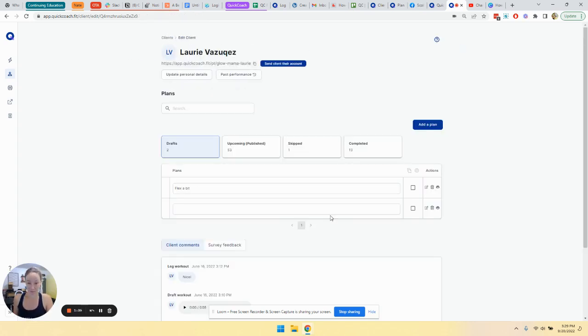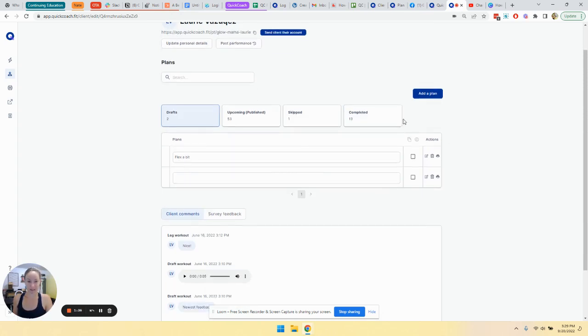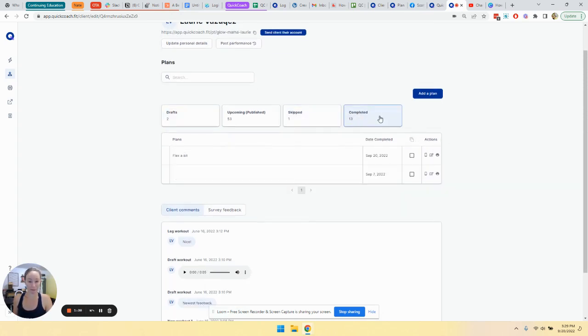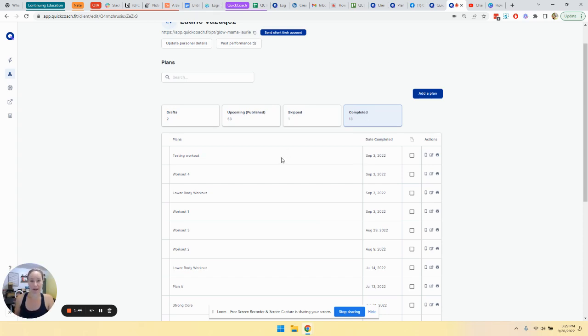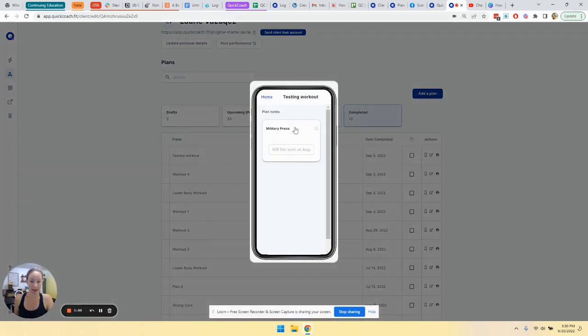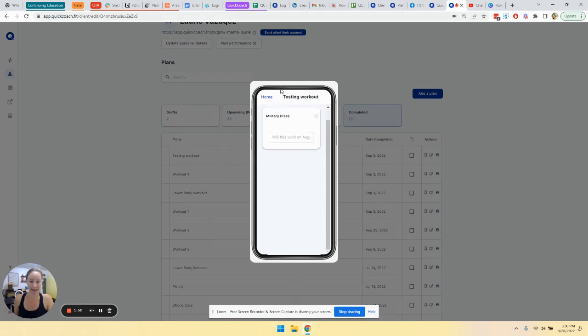Another thing that you can do is go over to the completed tab. And there are kind of two things that you can go in to see a client's results. So if we look at this, for example, I can click this little phone icon and it will show everything that they did in this little viewer here.